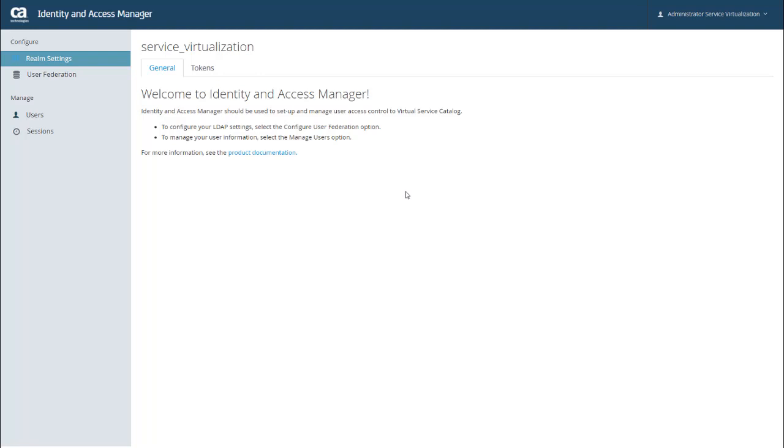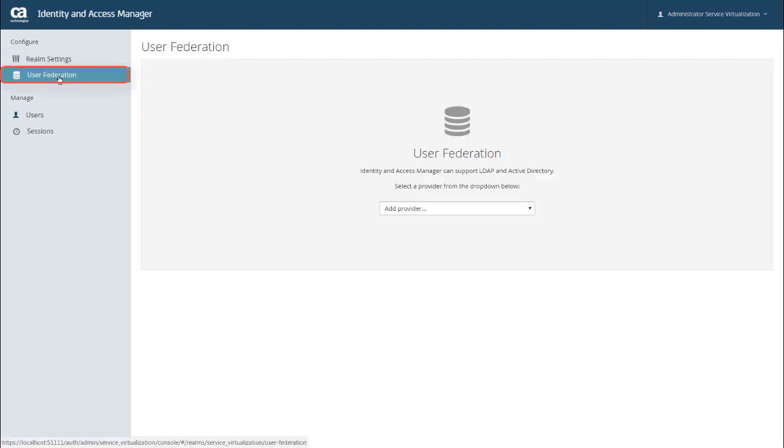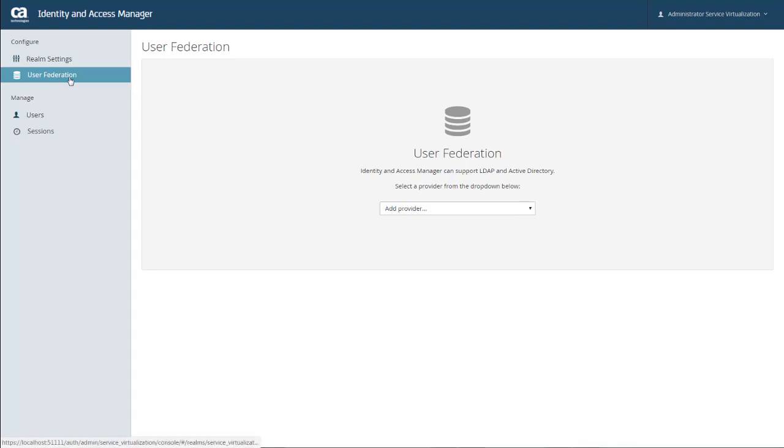Now, Identity and Access Manager can be configured to connect to existing LDAP servers. And to do that, just go to User Federation. For this video, I am using an embedded database, so I'm not going to go through these steps. But if you need assistance with that, there's more information in the DevTest DocOps space, and I'll show you how to access that toward the end of this video.